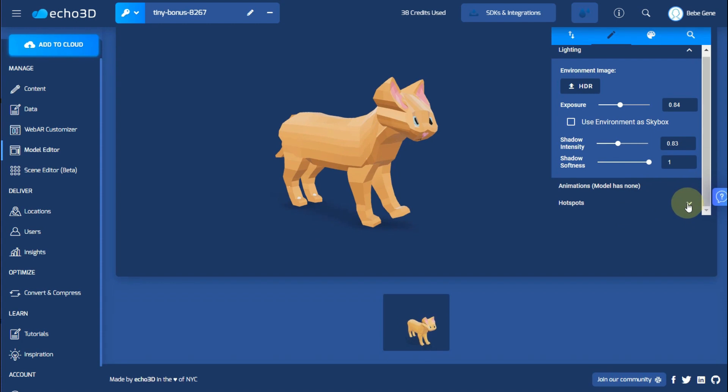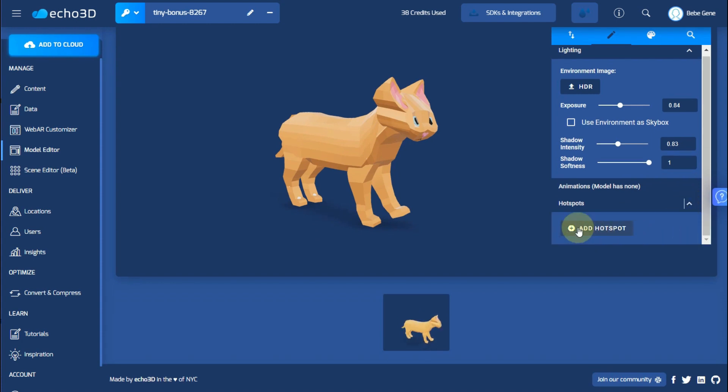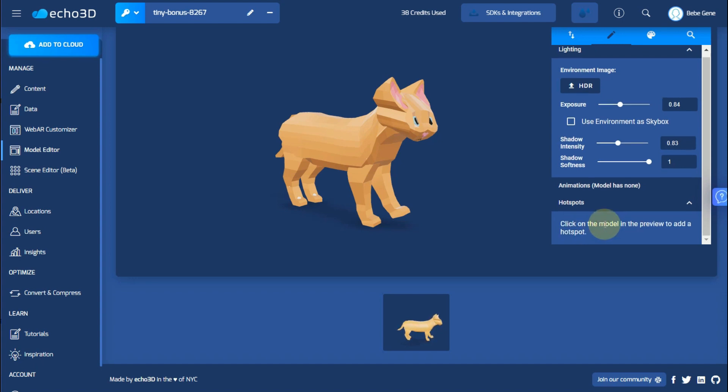The hotspots are the same as annotations. If you want to add a hotspot or an annotation all you have to do is click on this. Find a location on your model that you want to add it.